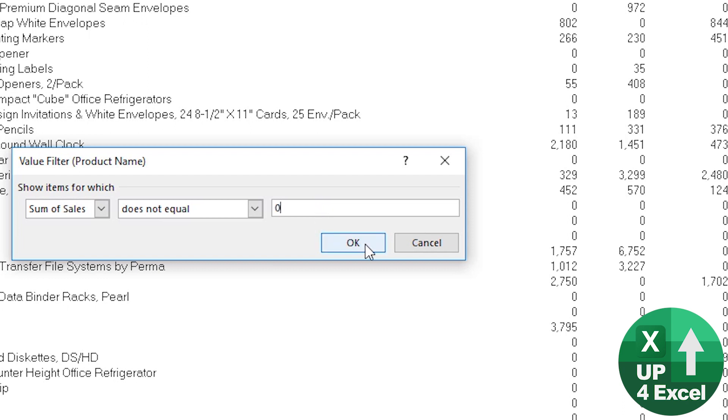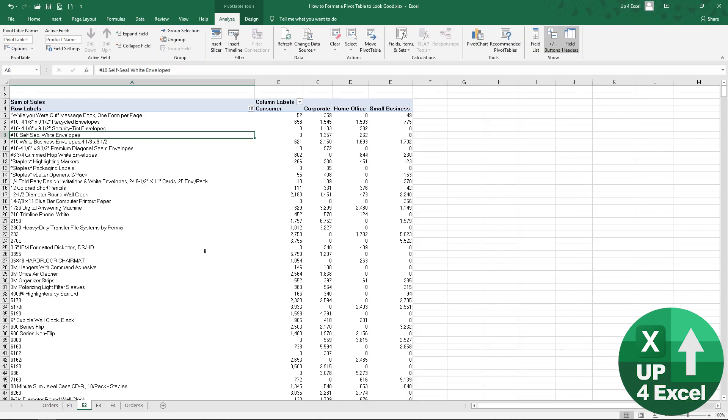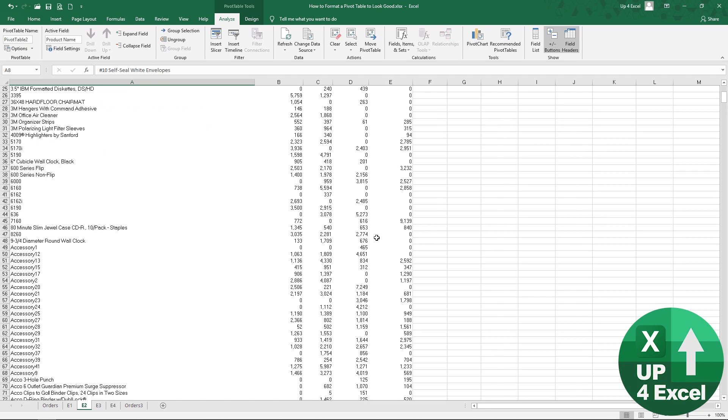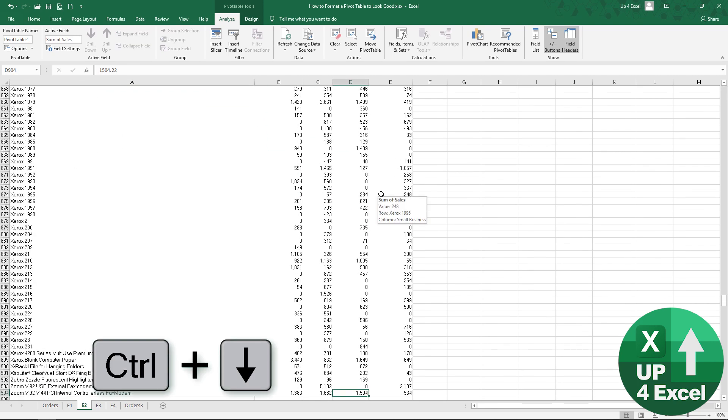So we only want to see lines where the sum of the cells does not equal zero and if I do that, what that's done is removed any rows where everything is a zero and if I just quickly go down to the bottom.